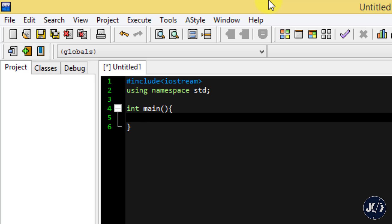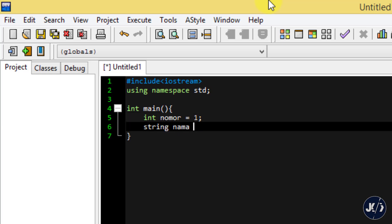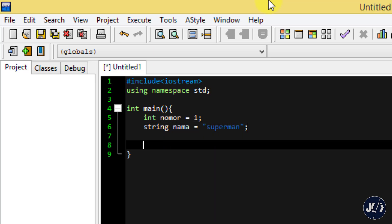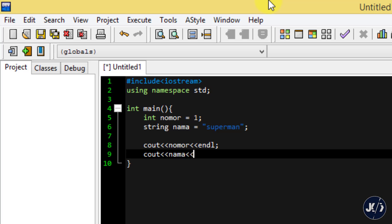Sekarang kita coba deklarasikan sebuah variable menggunakan tipe data int. Di bawahnya kita buat variable juga menggunakan tipe data string. Disini ada variable nomor dengan tipe data int dan nilai 1. Di bawahnya ada tipe data string dengan variable nama yang memiliki value superman. Sekarang saya ingin membuat outputan atau mencetak variable yang sudah saya deklarasikan menggunakan cout.